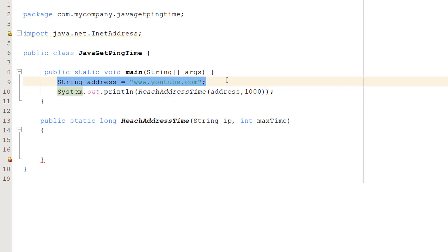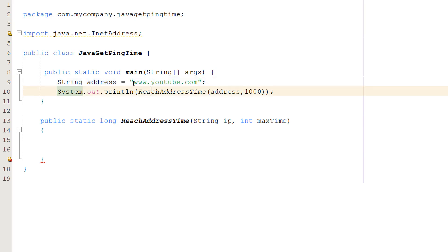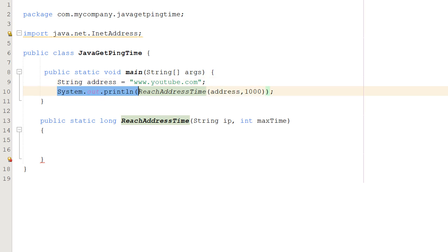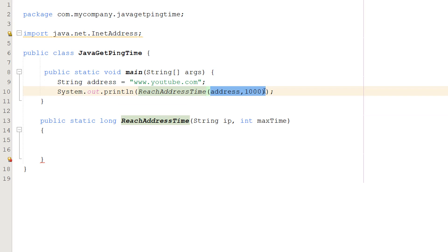First we need to have our address that we want to ping and see if we can reach or not. So that's going to be a String called address equals "www.youtube.com". I trust this website will be up if you're watching this video. Then we do System.out.println, reachAddressTime, address, and 1000.